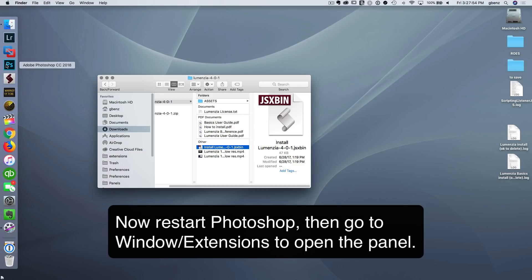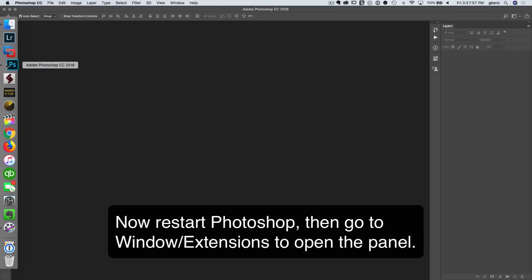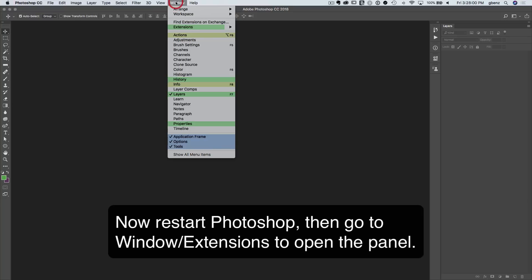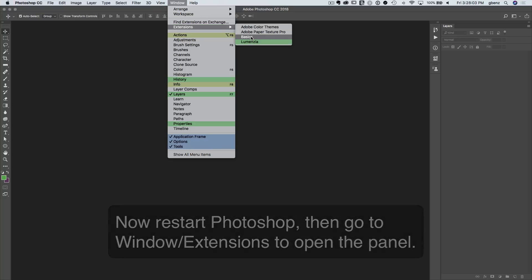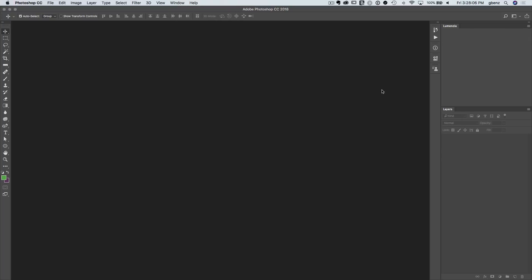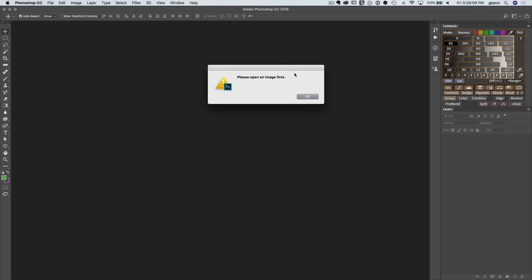If you don't restart Photoshop, the software will not be visible. Once we open this back up, give it a second to load, go look under Window, Extensions, and here we see we've installed the basics panel and Lumensia. If I click on it, we can see here's Lumensia. If I click any button and it responds, the software is properly installed.